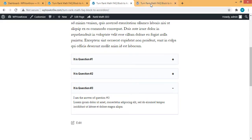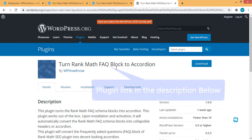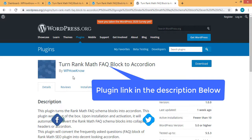For this purpose, we will use a very lightweight plugin with the name Turn Rank Math FAQ block into accordion which is developed by WP Howno.